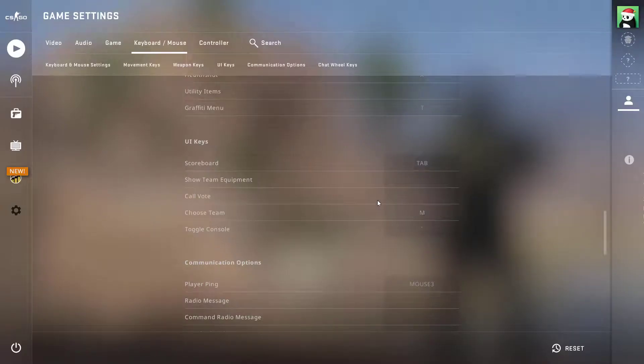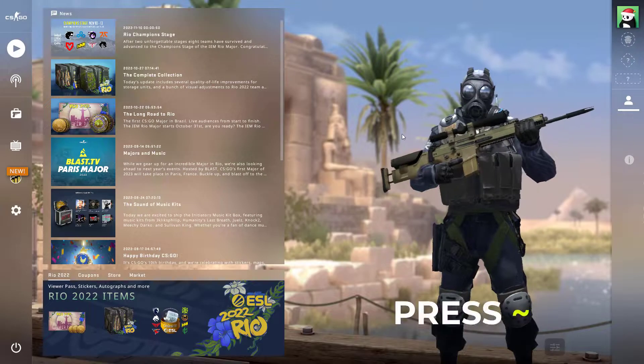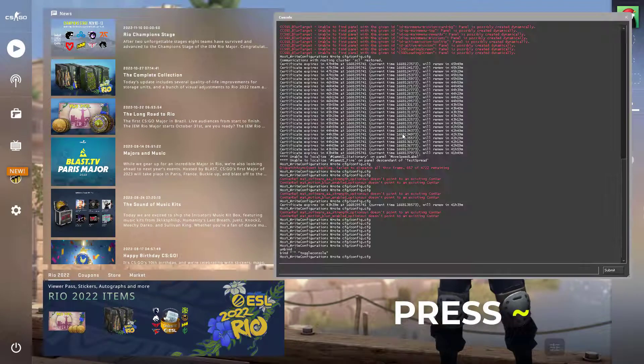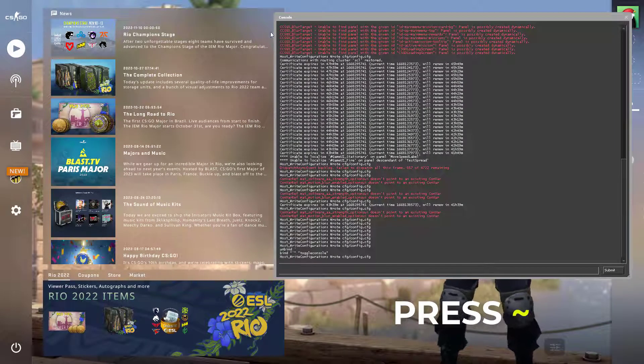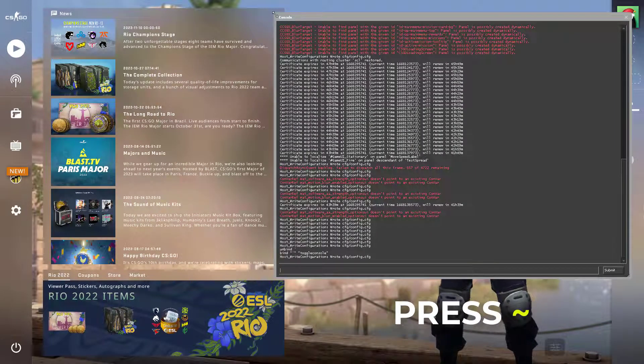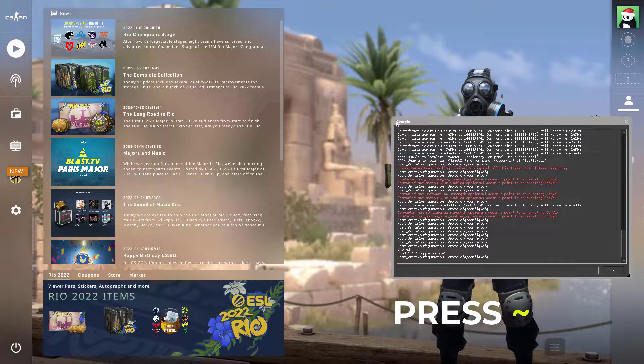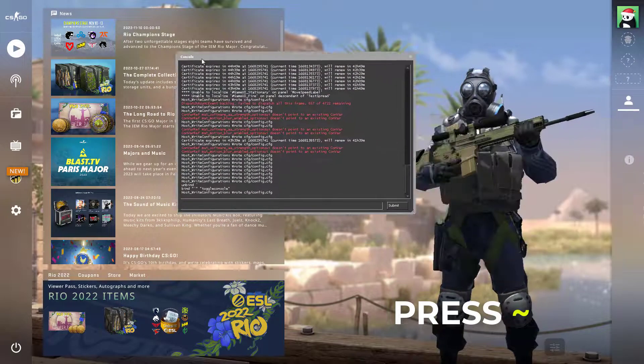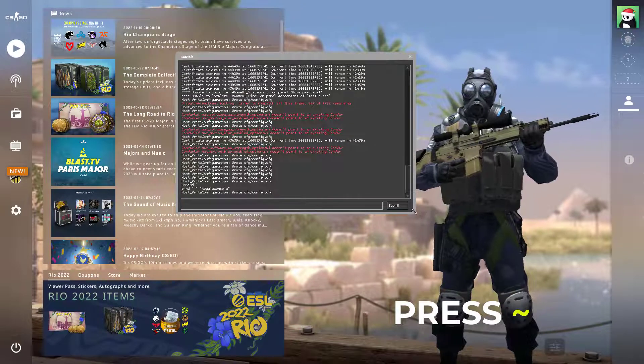You should now be able to simply open up your console. You can also use the launch option which will automatically open up your developer console every time you launch the game.